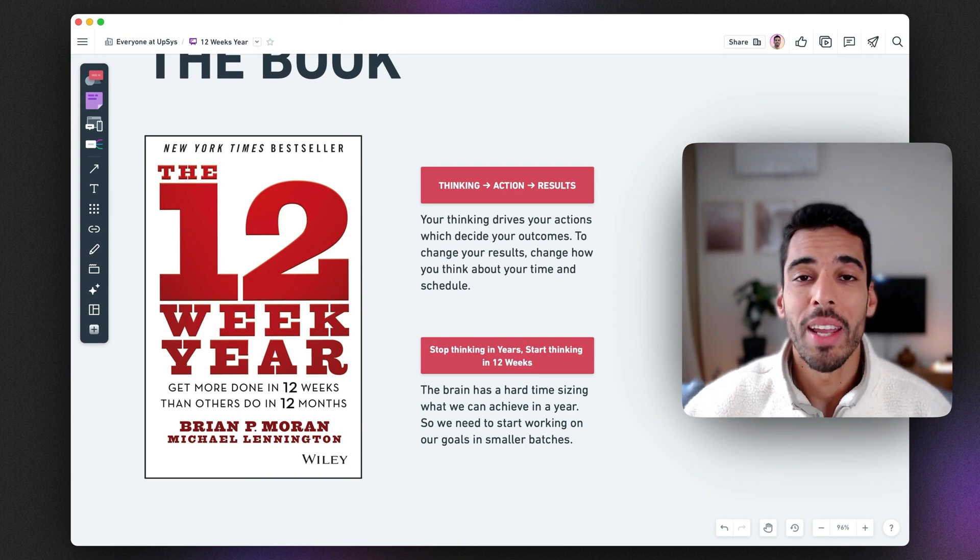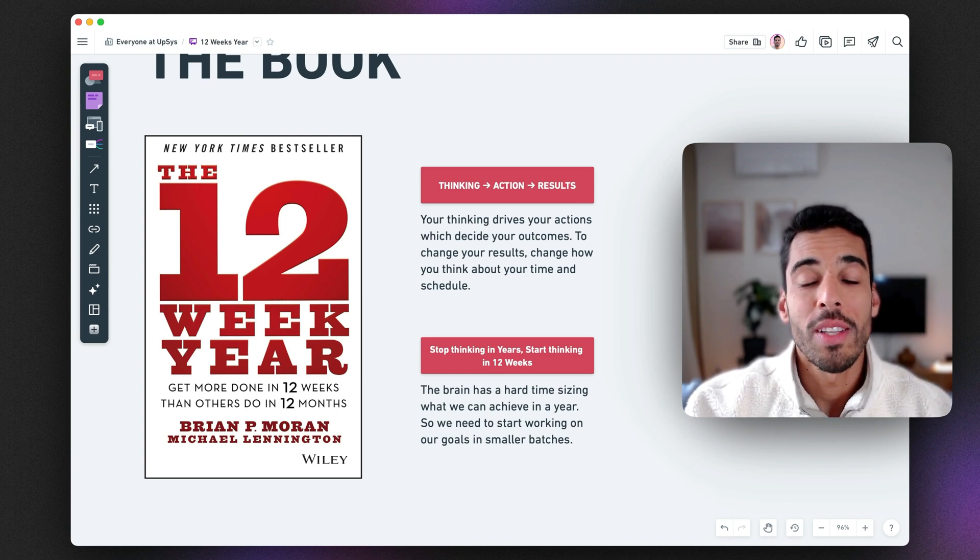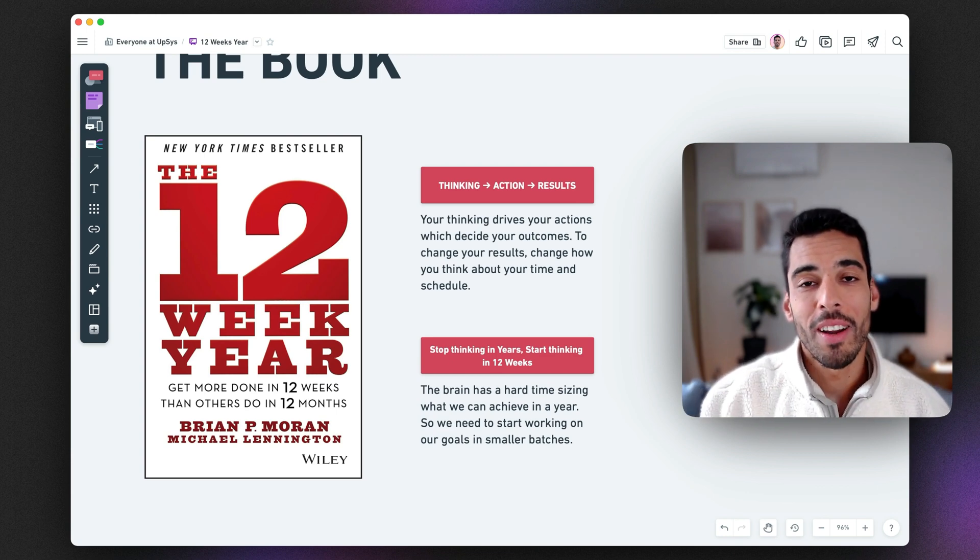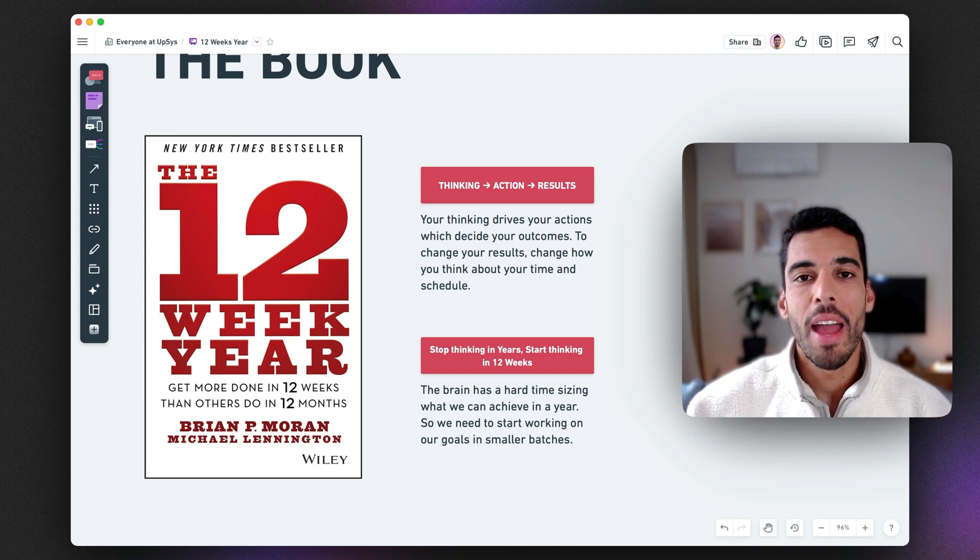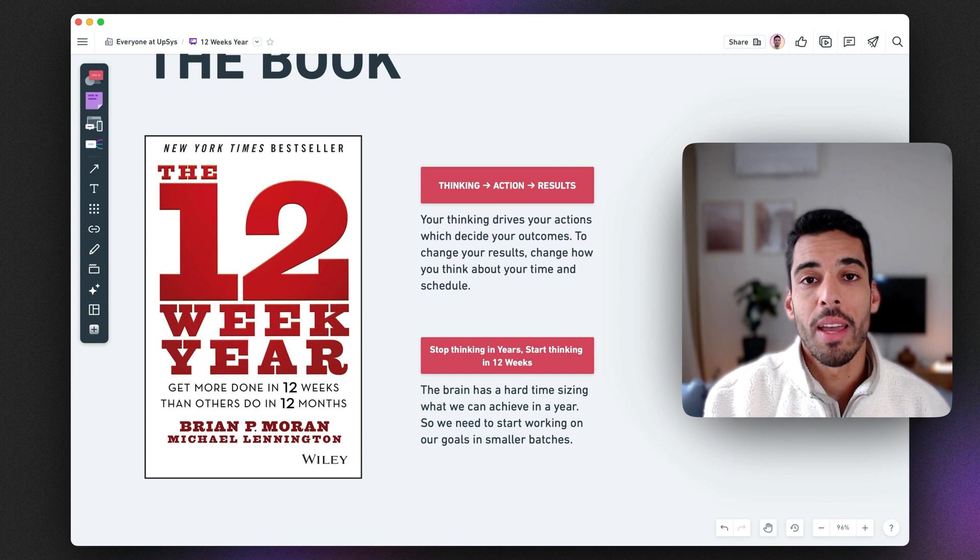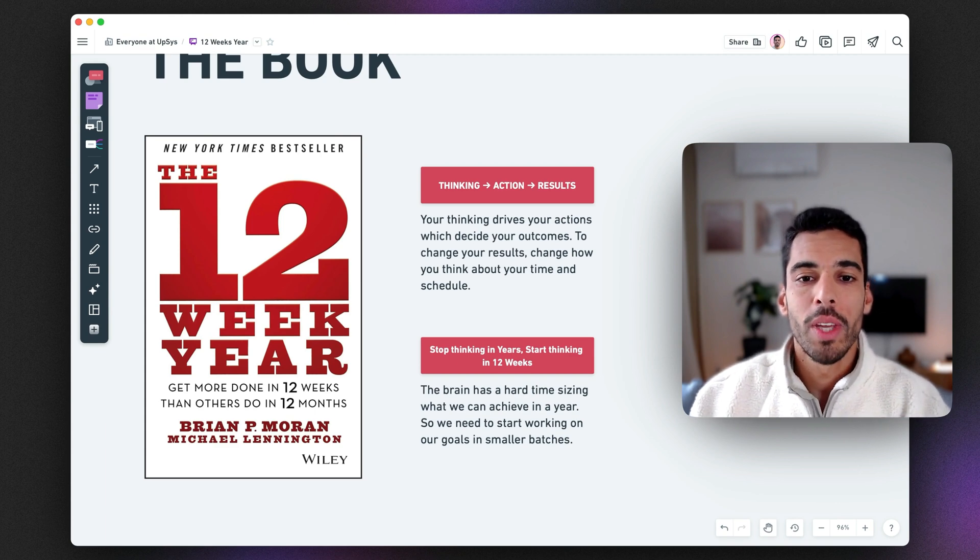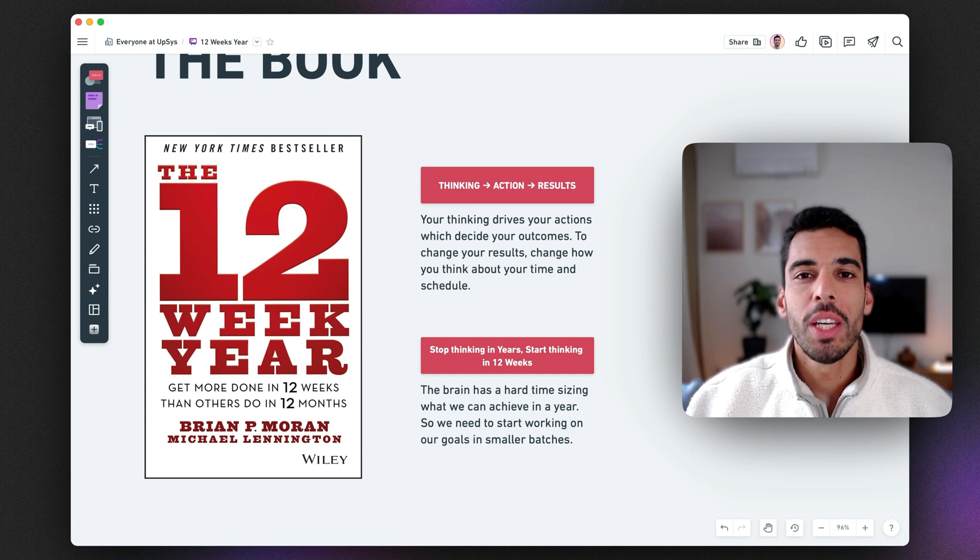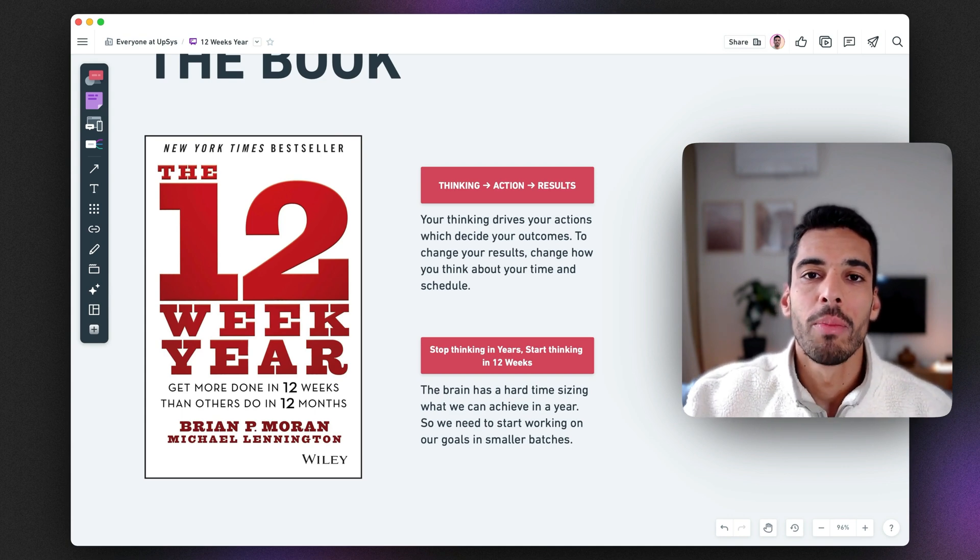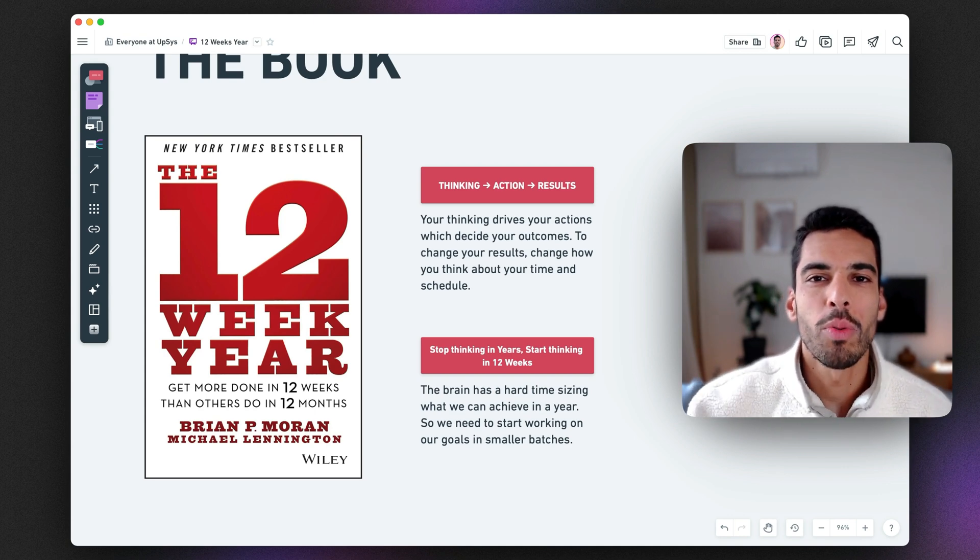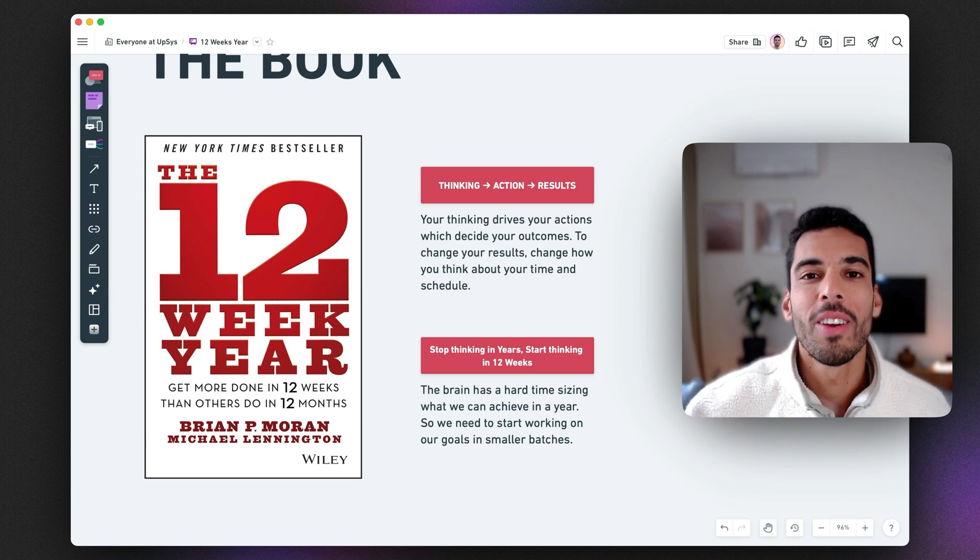But the thing is that the brain has a hard time comprehending what 52 weeks are. Whereas if you transform your year into batches of 12 weeks, everything becomes more sizable and reachable, because you're going to start to say my year is a 12-week period. And if I set a goal that I have to achieve within this 12 weeks period, it will become realistic. Because this will not seem far-stretched. 12 weeks is a pretty short time.